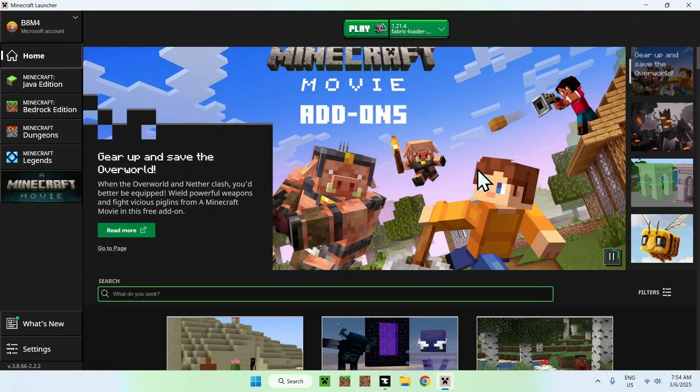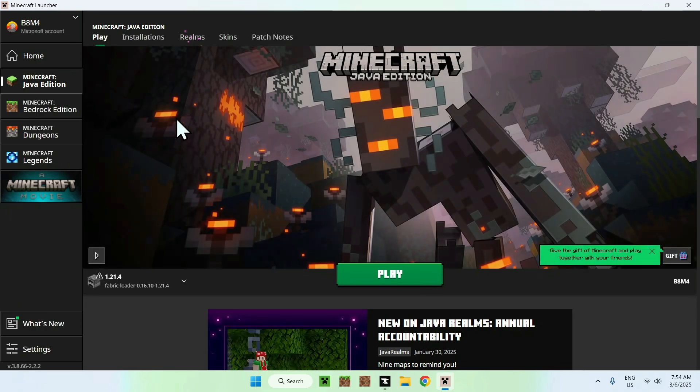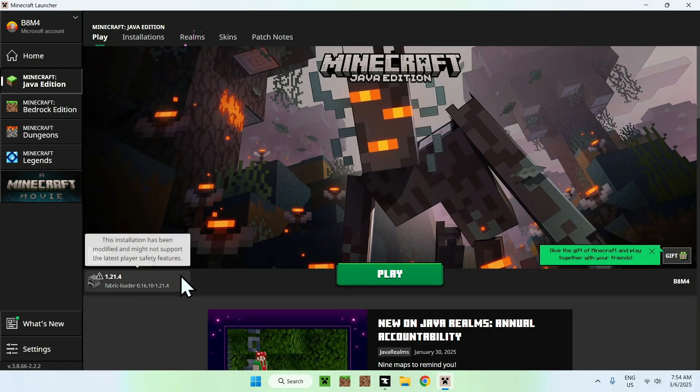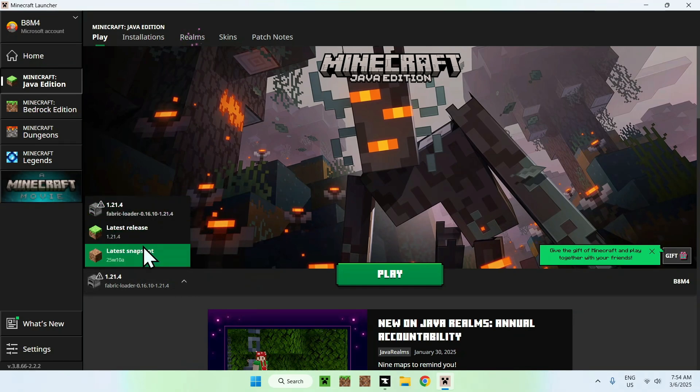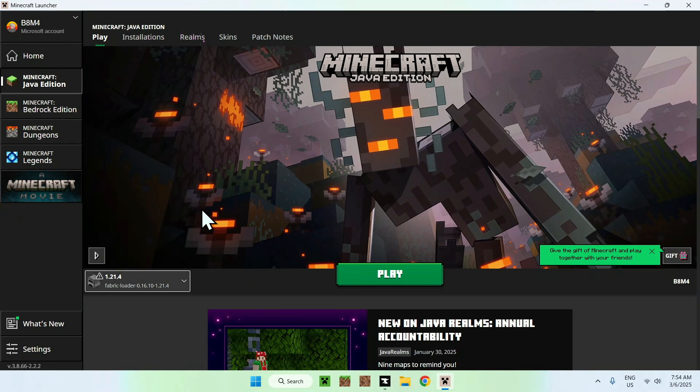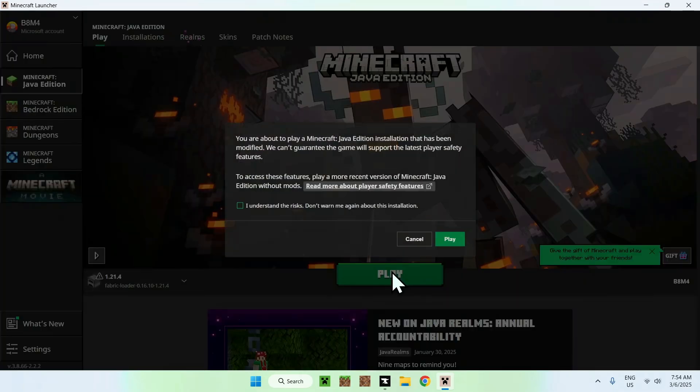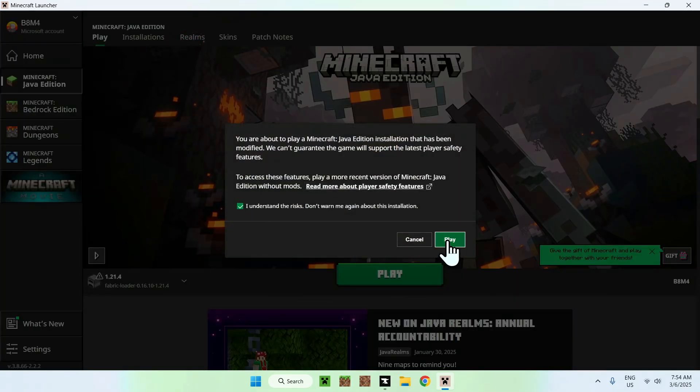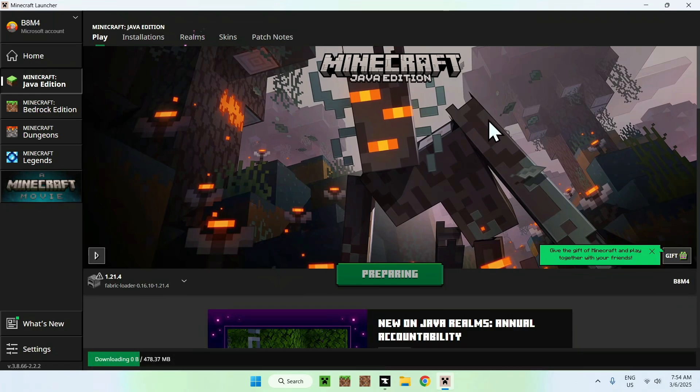Here, all we need to do is go to Minecraft Java Edition. The window. Here, we should see that we have our version automatically selected. If it's not, you can select the one, but it should be automatically selected. And if it is, click Play. You might have a little warning here, as it is Fabric, which is a modified version. And we can go ahead and click Play. Now, this will download Minecraft, so we need to wait for that.